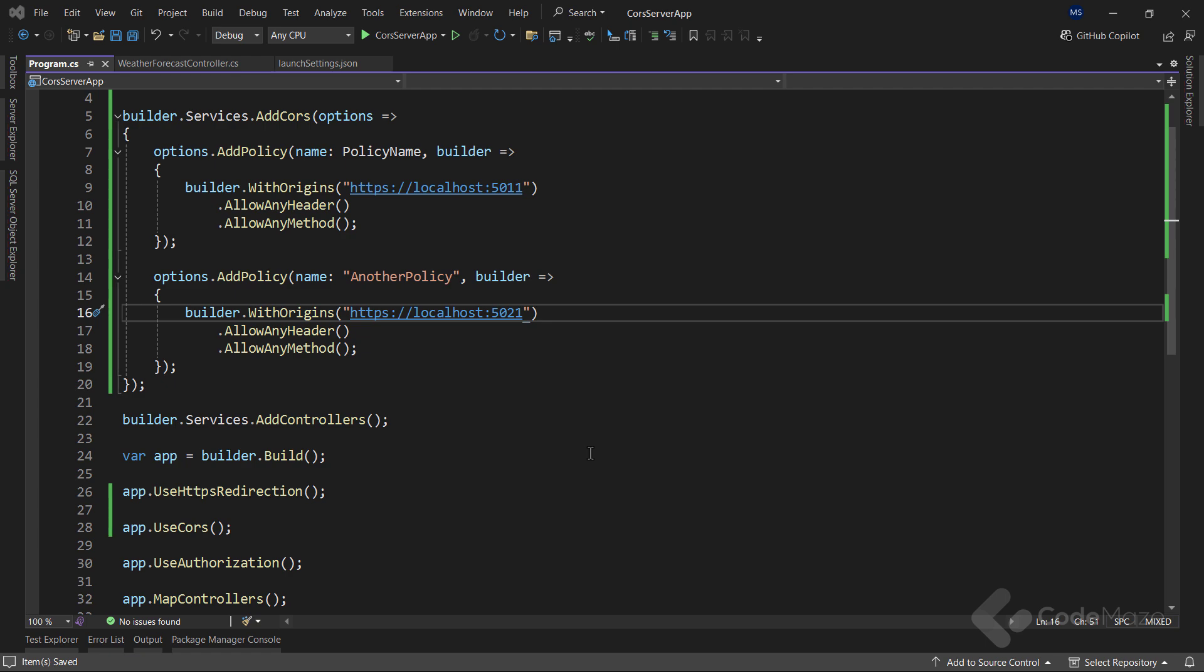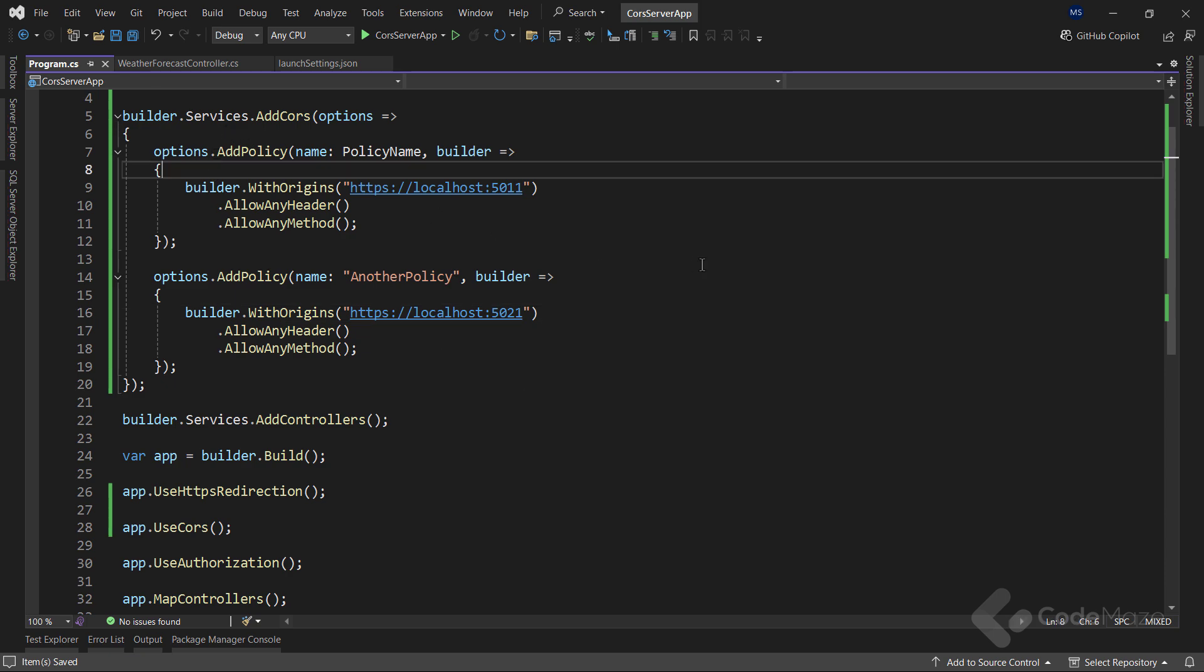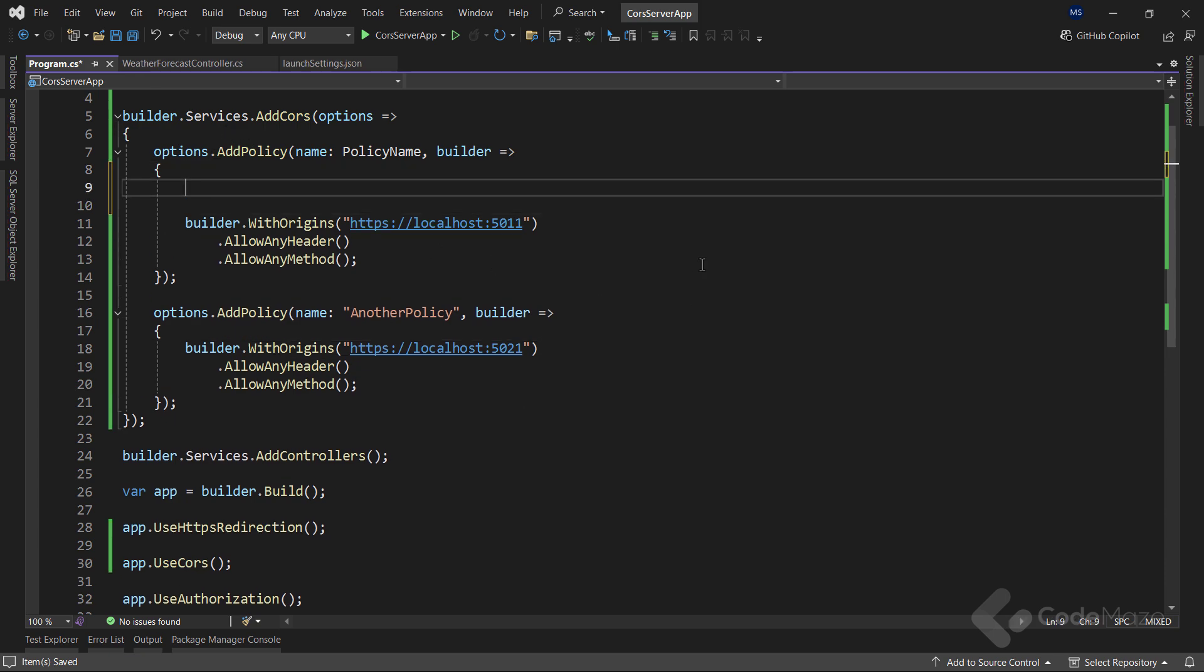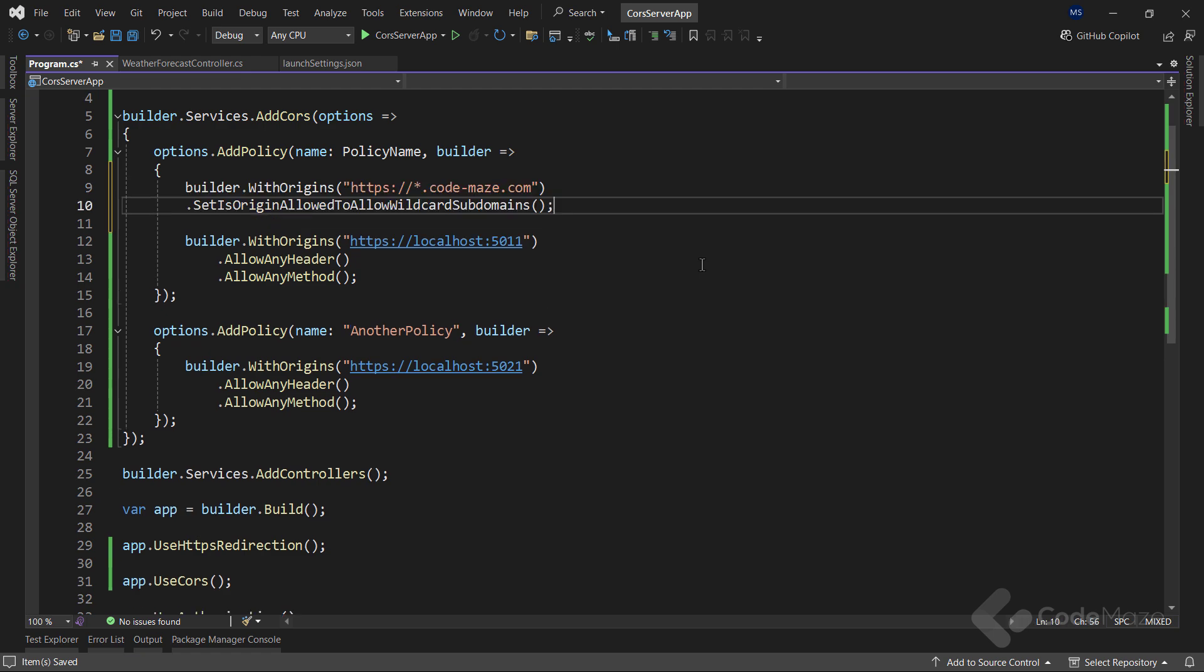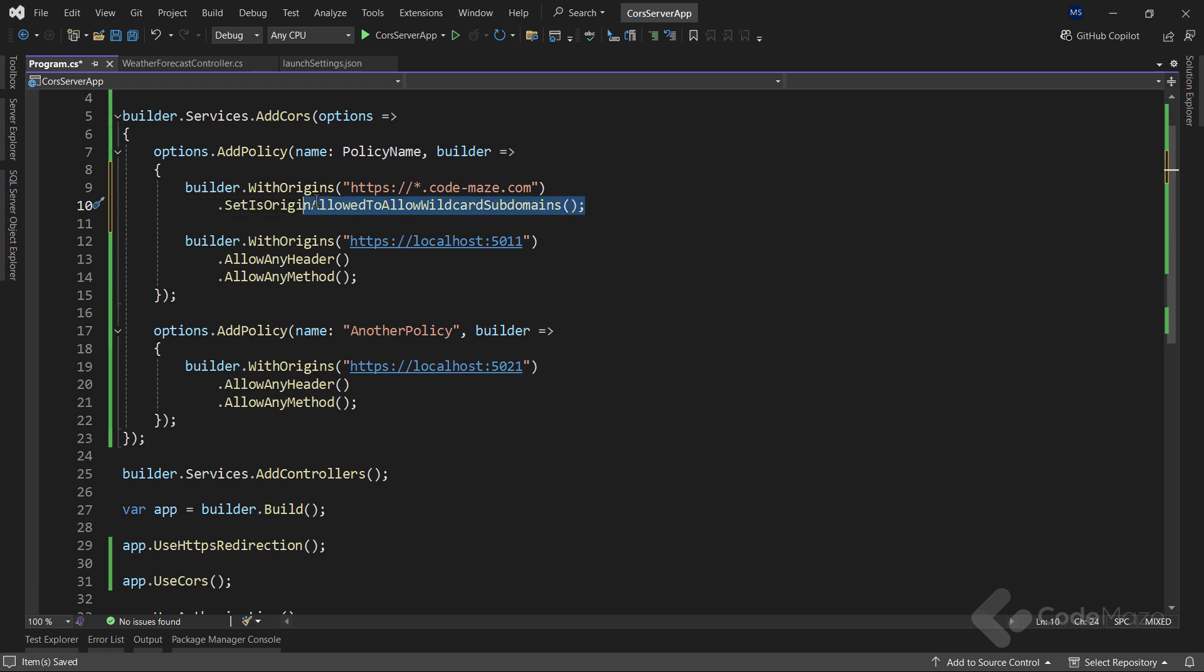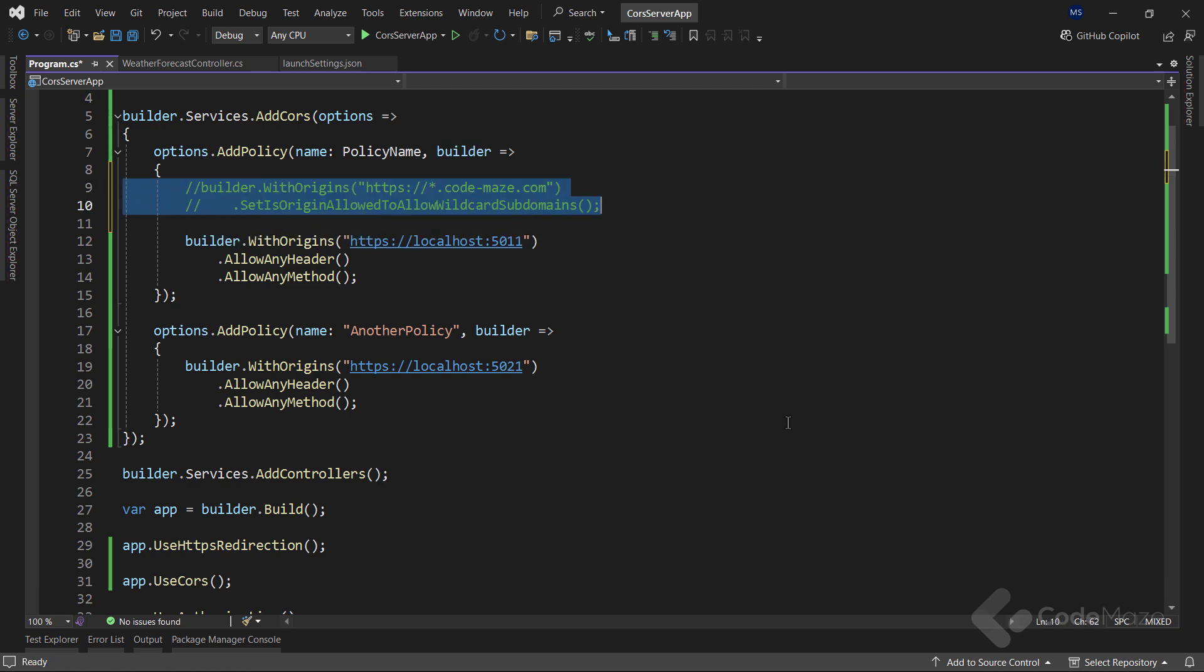In addition to this, when we want to allow access for a client that has a main domain and multiple subdomains, we don't have to add all the URIs with subdomains as arguments. What we can do is use the wildcard in the withOrigins method, followed by the setIsOriginAllowed to allow wildcard subdomains method. With this method, we allow origins to match a configured wildcard domain when evaluating if the origin is allowed. For now, let's just hide this configuration as we don't have any subdomains.